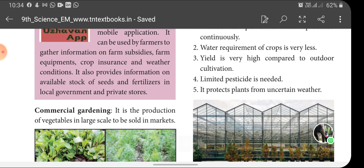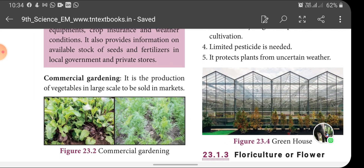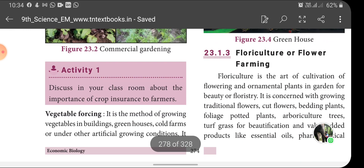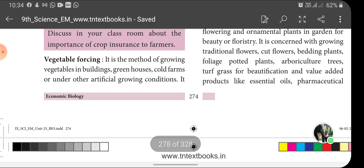Commercial gardening is the production of vegetables in large scale to be sold in the market. Vegetable forcing is the method of growing vegetables in buildings, greenhouses, cold frames or under other artificial growing conditions. This is the most intensive type of vegetable growing, with examples like cabbage, tomato and brinjal.